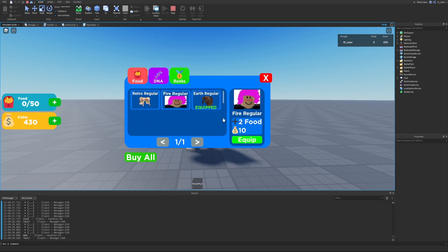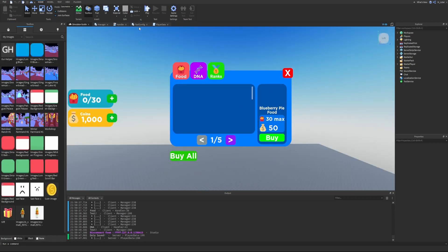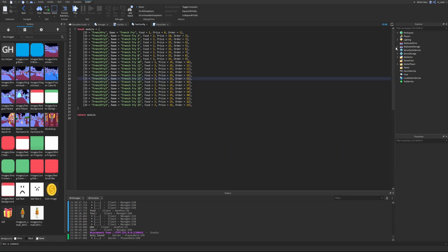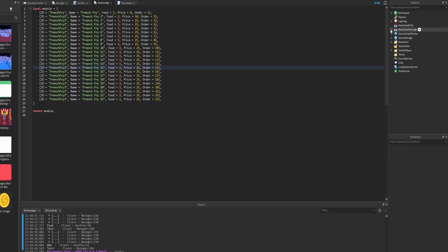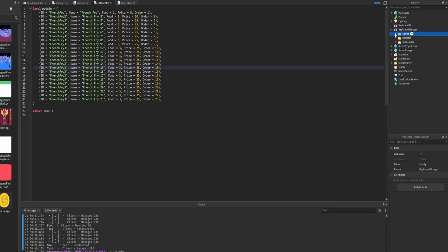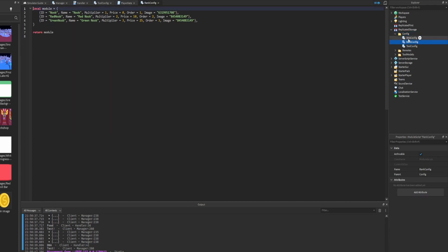Let's recap: the food items we buy should increase our food stat, the DNA we purchase should increase our max food stat, and ranks increase a couple of different multipliers which we'll handle later. Looking at our food and DNA stats right now, they both offer the exact same stat and we need to change that. The way to do this is to go into our configs stored inside of Replicated Storage.